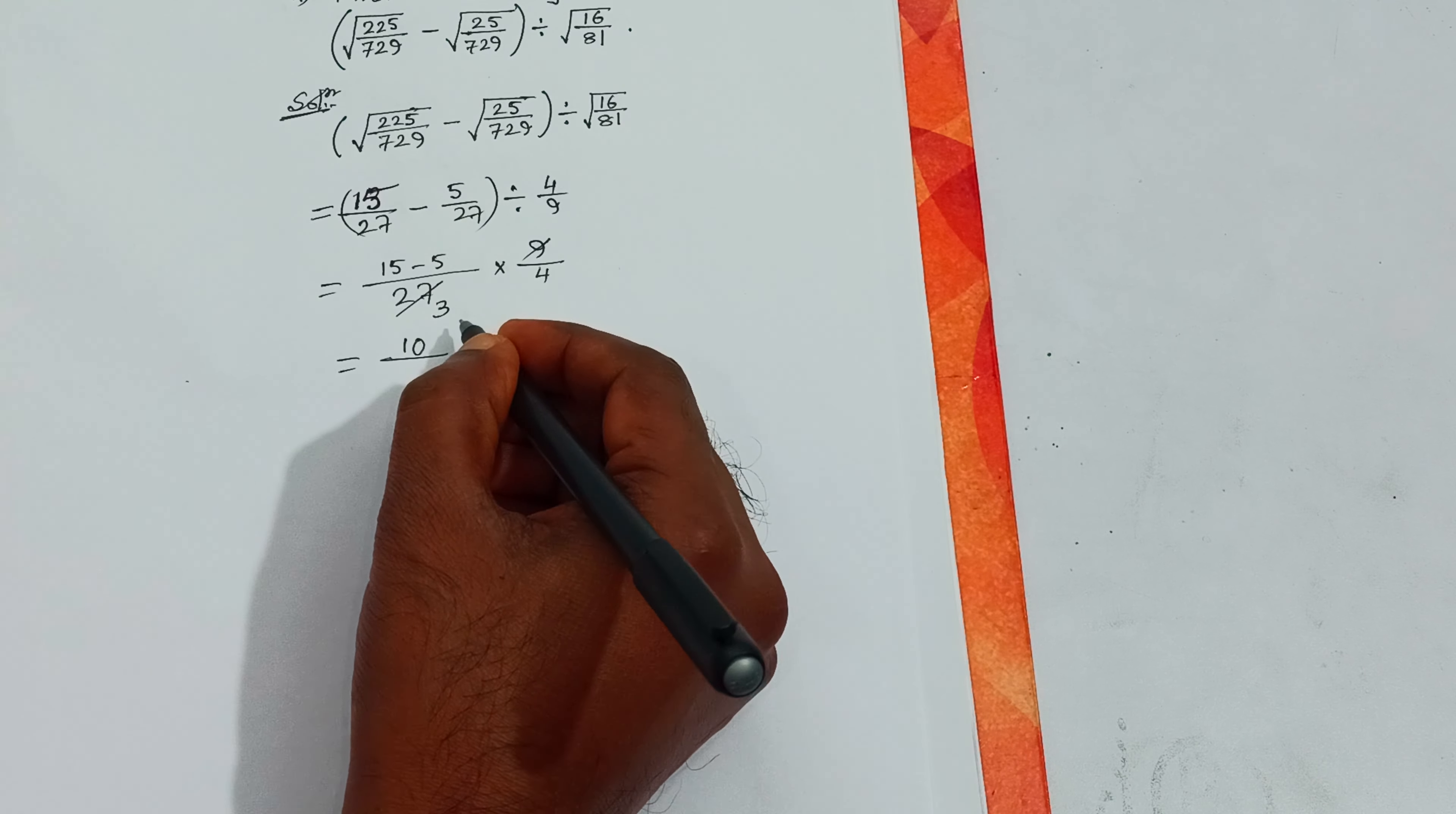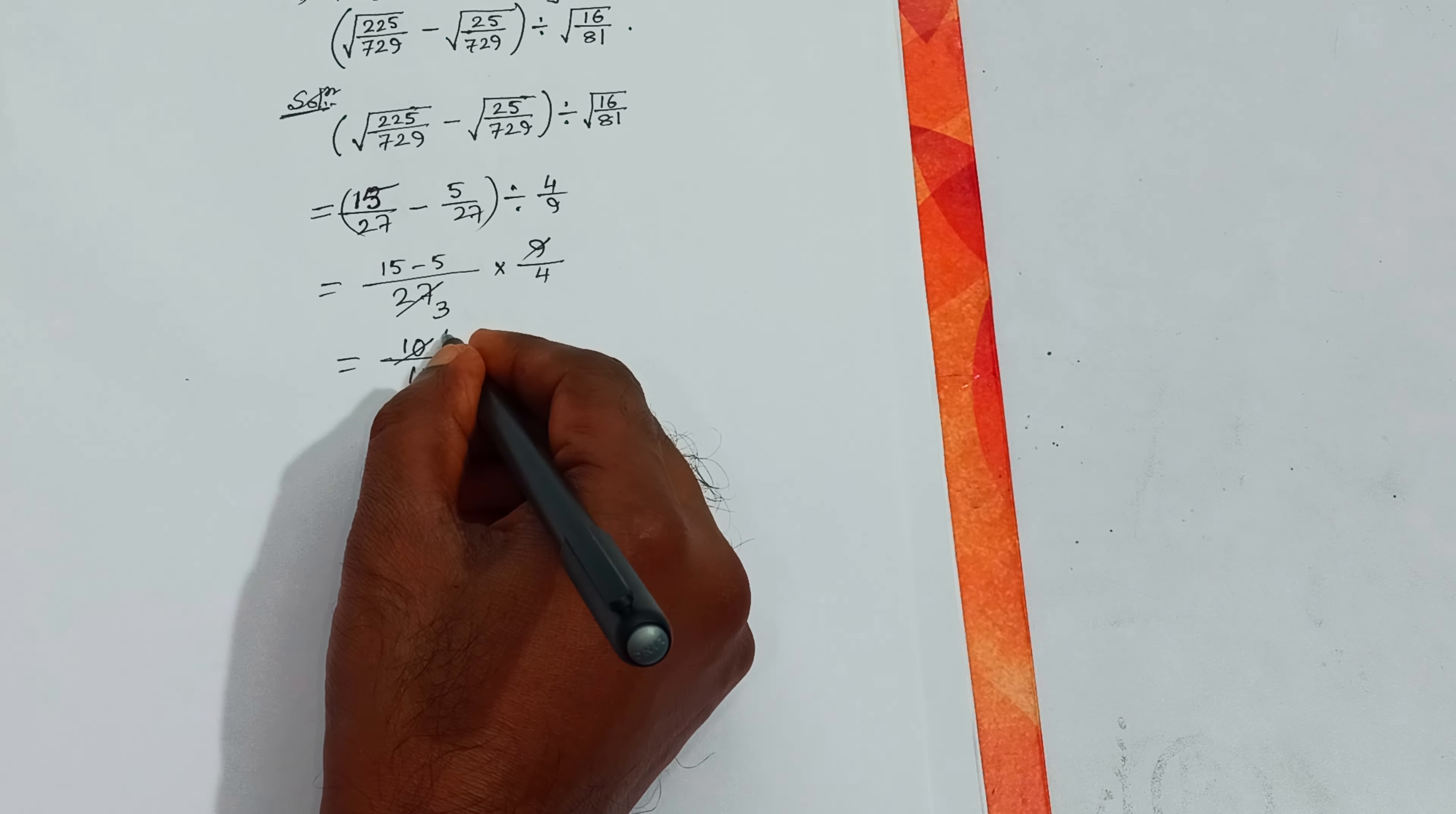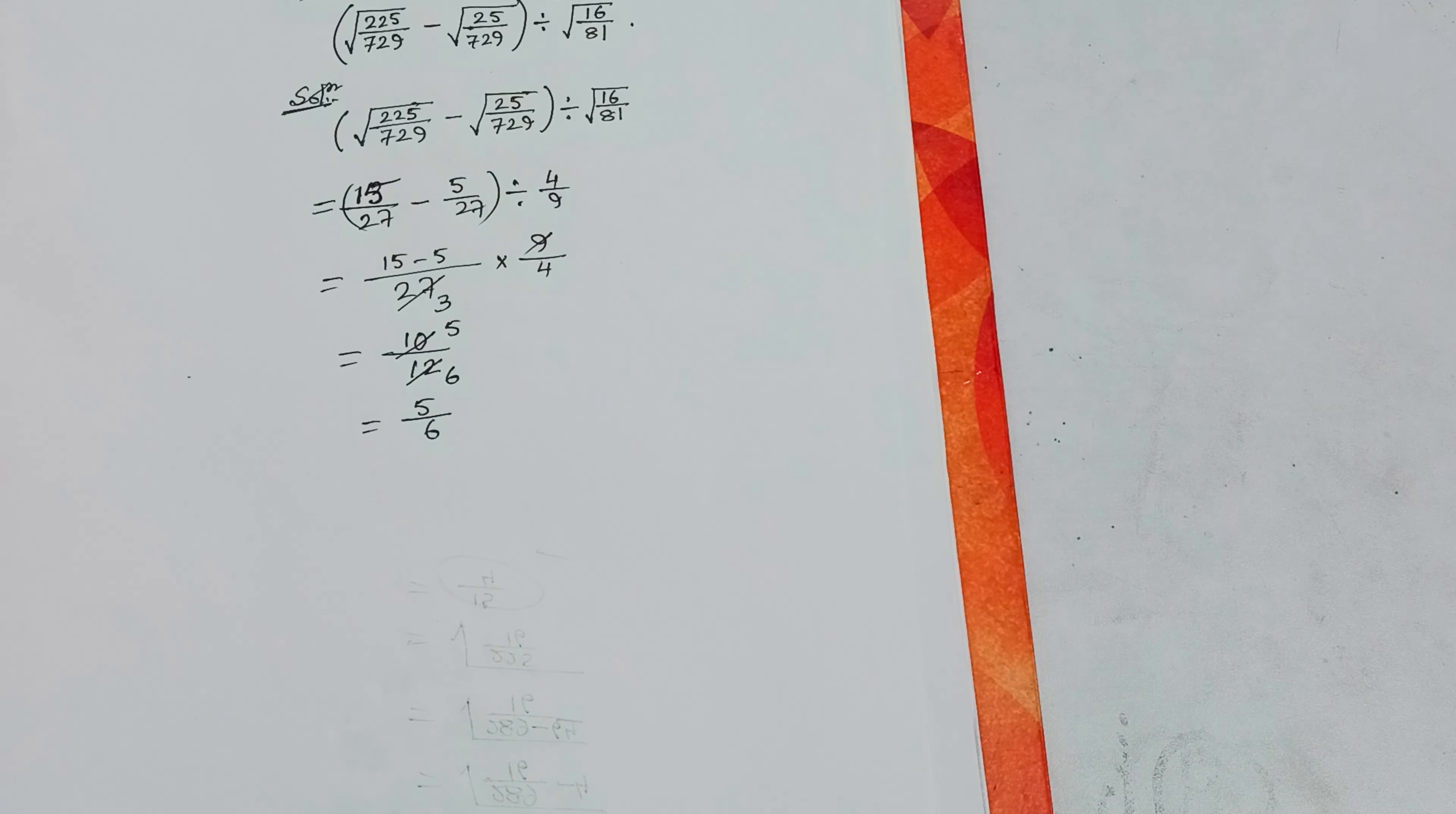From under root of 225 by 729 we get 15 by 27, minus under root of 25 by 729 we get 5 by 27, divided by under root of 16 by 81 we get 4 by 9.